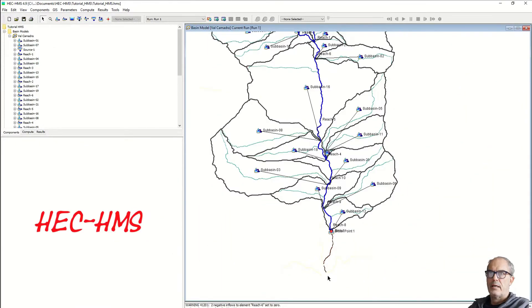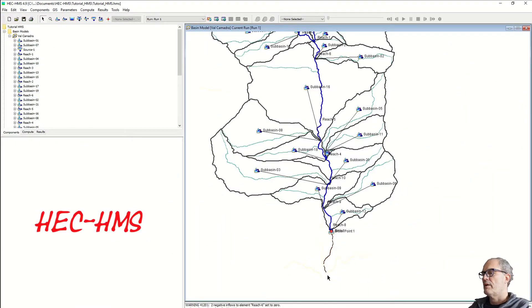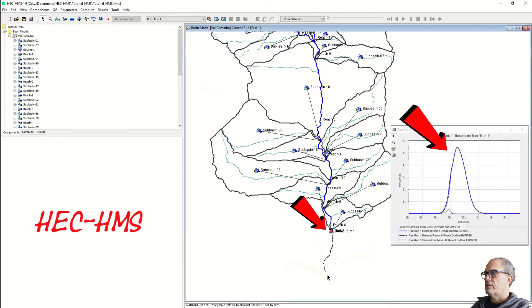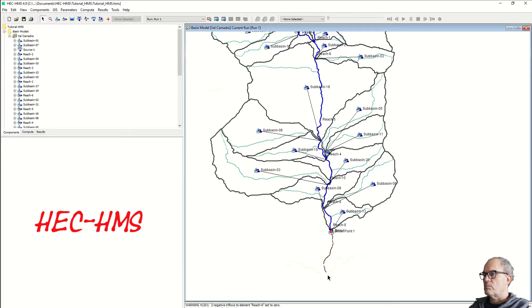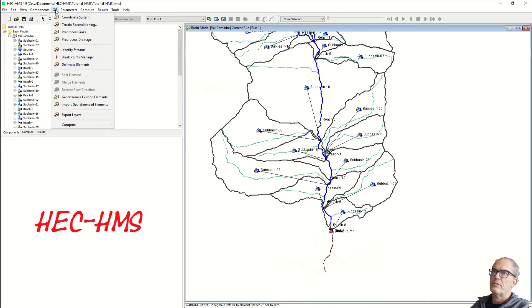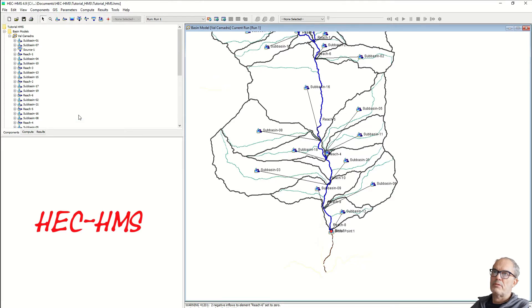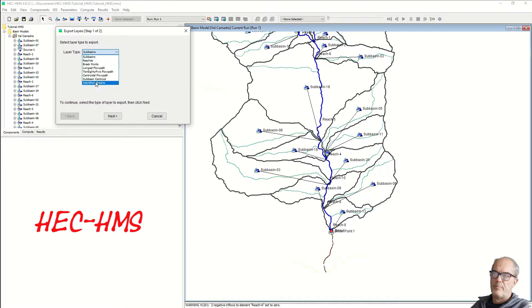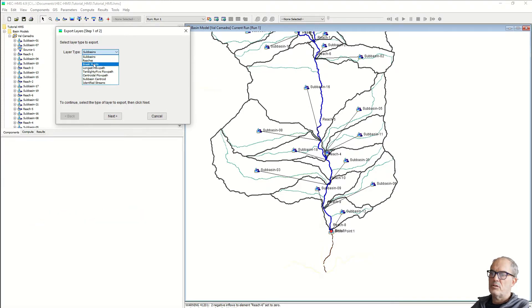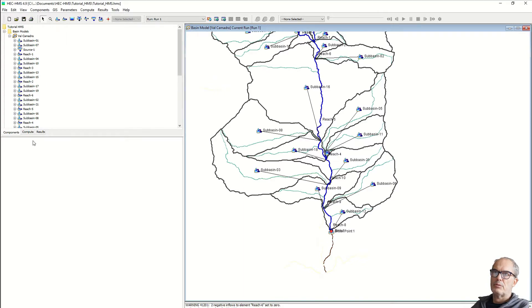Let's start with HEC-HMS. With this software we have found the hydrograph down there at the reach and we can, in the report, show how we did it. If you go on GIS, you can export all the layers in shape format. This is very useful because then you can import the layers in any GIS software and make a nice map out of it.